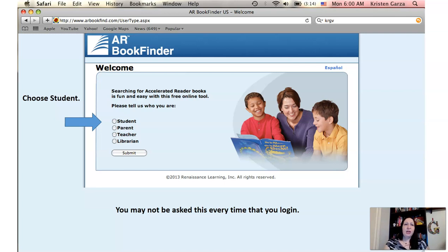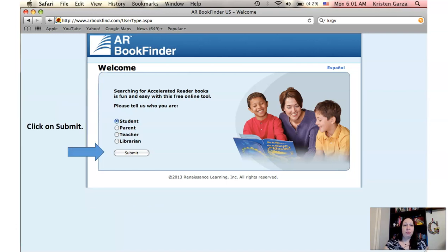So you would click on the link or go to the ARbookfind.com website, and you may get this question: please tell us who you are. You would click on Student and submit. You may not be asked this every time you log in, but in case you are, you'll know what to do.